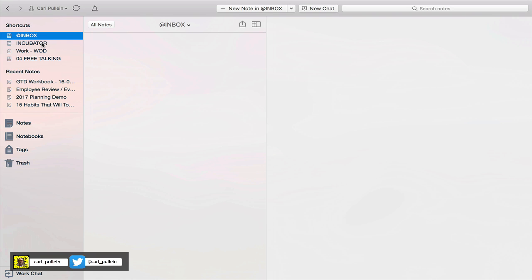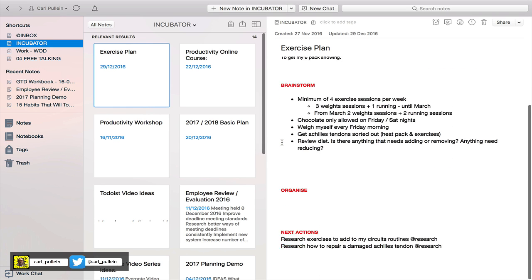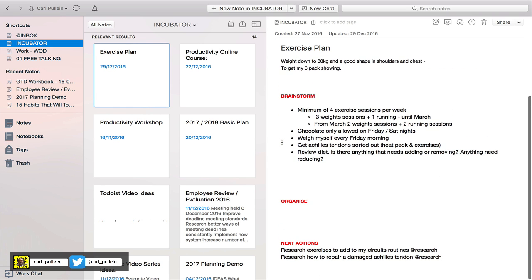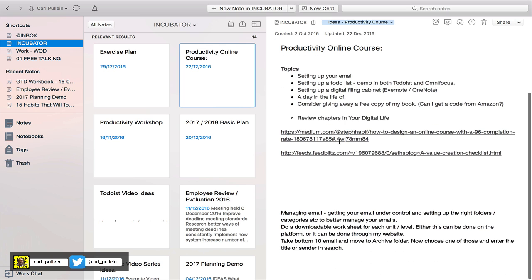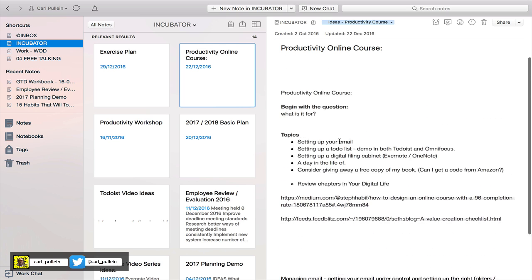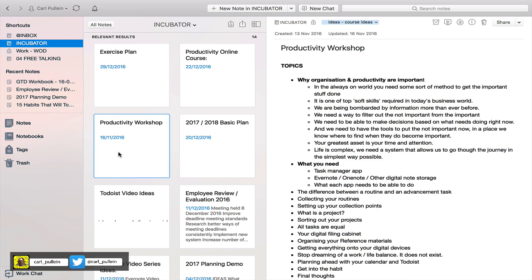The next one I use in shortcuts is my incubator. This is the most important shortcut I have because these are all the notes that I'm currently working on.